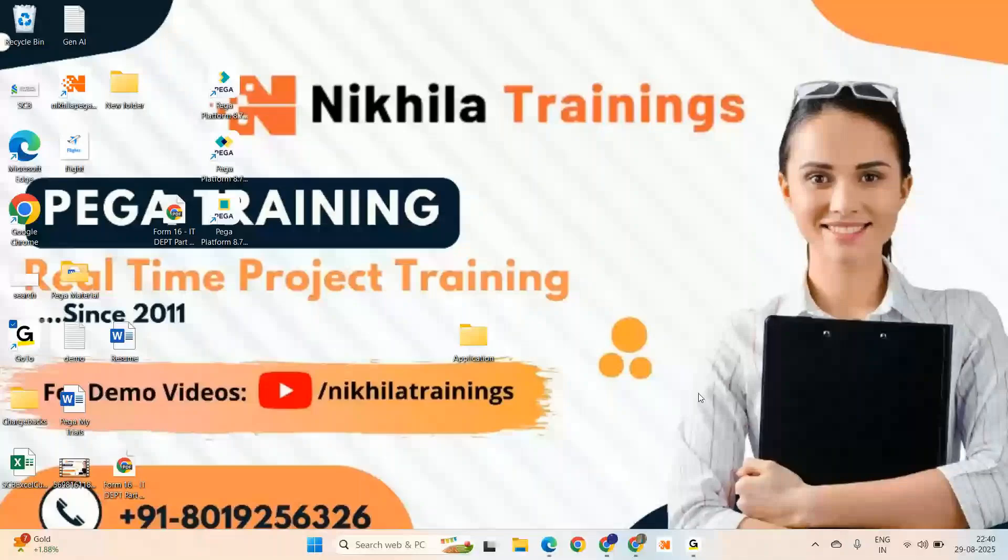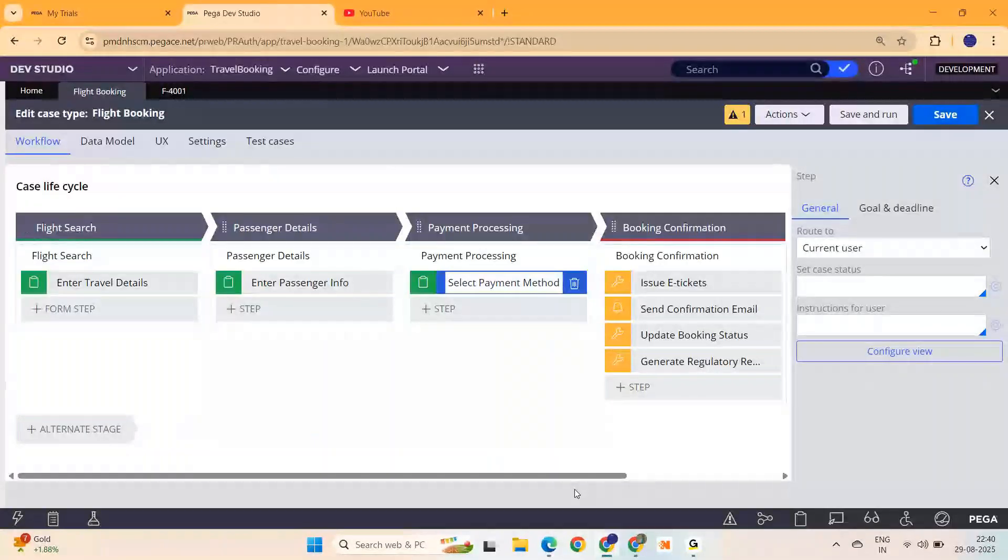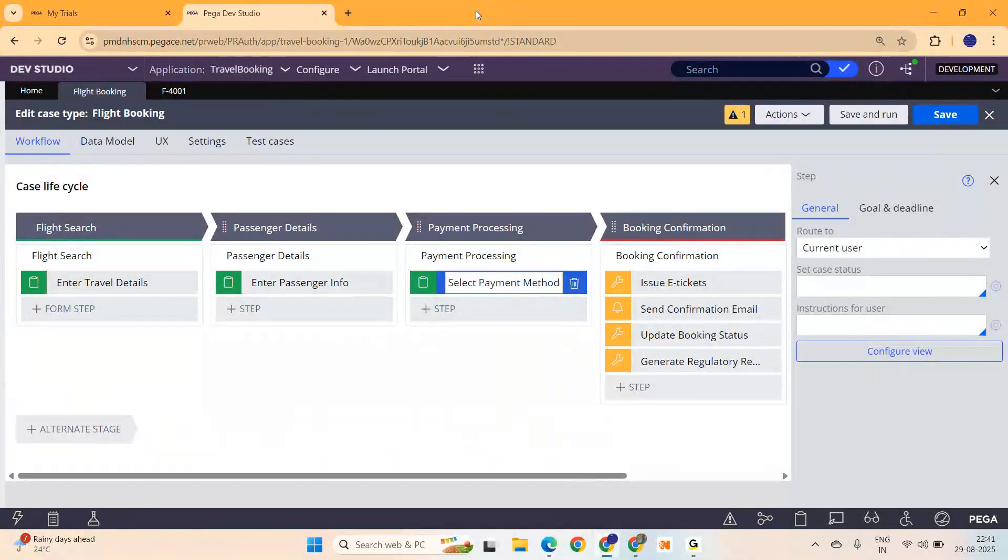I am back with another video on Constellation in PEGA, or a multi-select checkbox I should say. A multi-select checkbox we are going to discuss.